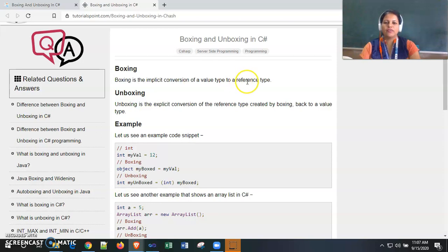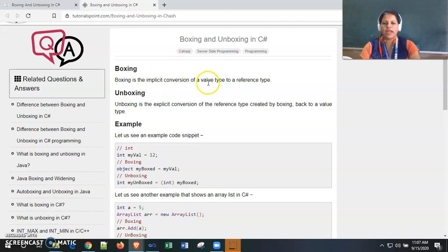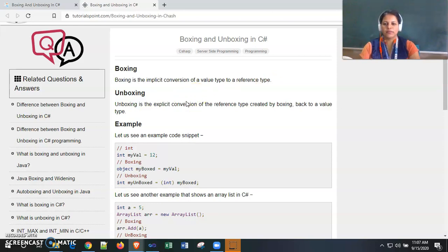There is no need for any explicit or forceful conversion from value type to reference type — it is automatically handled. This implicit conversion of a value type variable to a reference type variable is called boxing. The reverse of boxing is called unboxing.